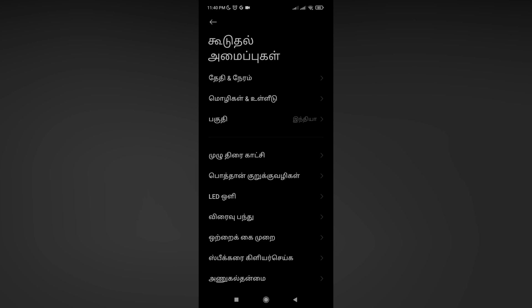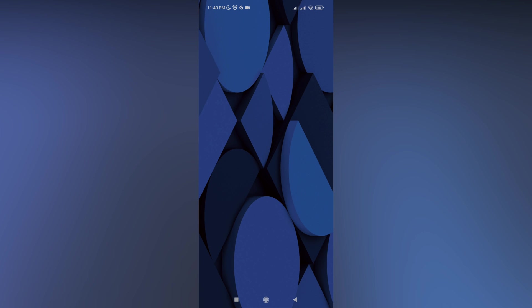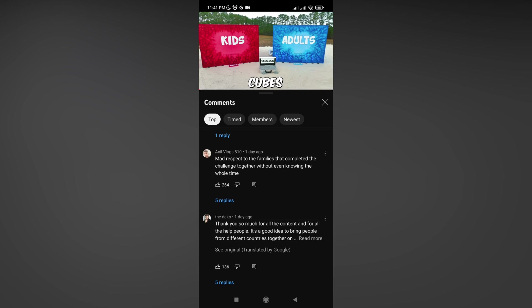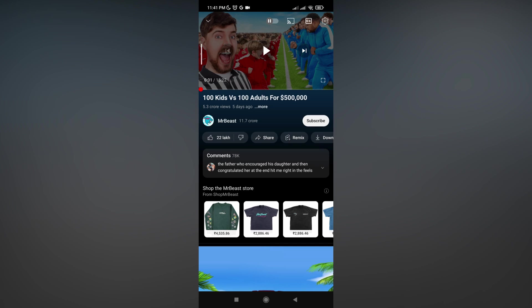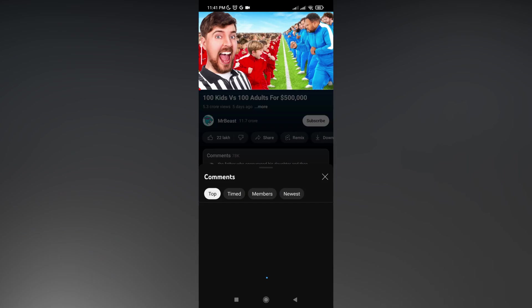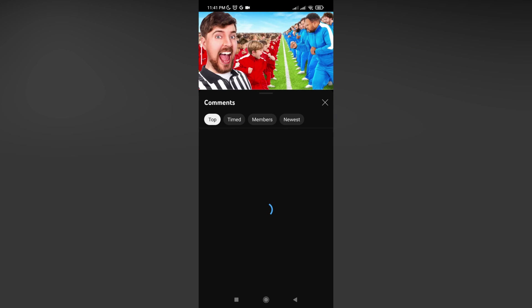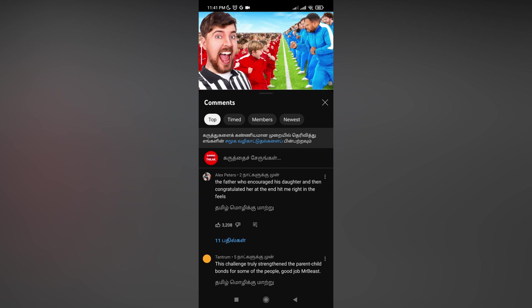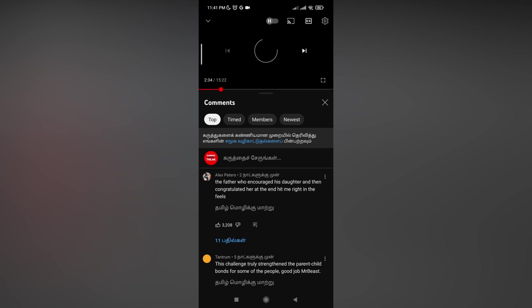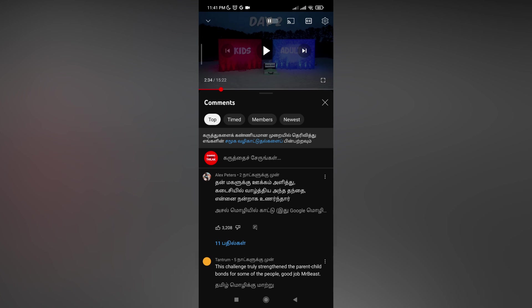If you accidentally choose some other language, don't worry. Use another mobile, open Google Lens, and translate what the phone options say. Click on that language option and choose your language. By this option you can change the language on your mobile phone.